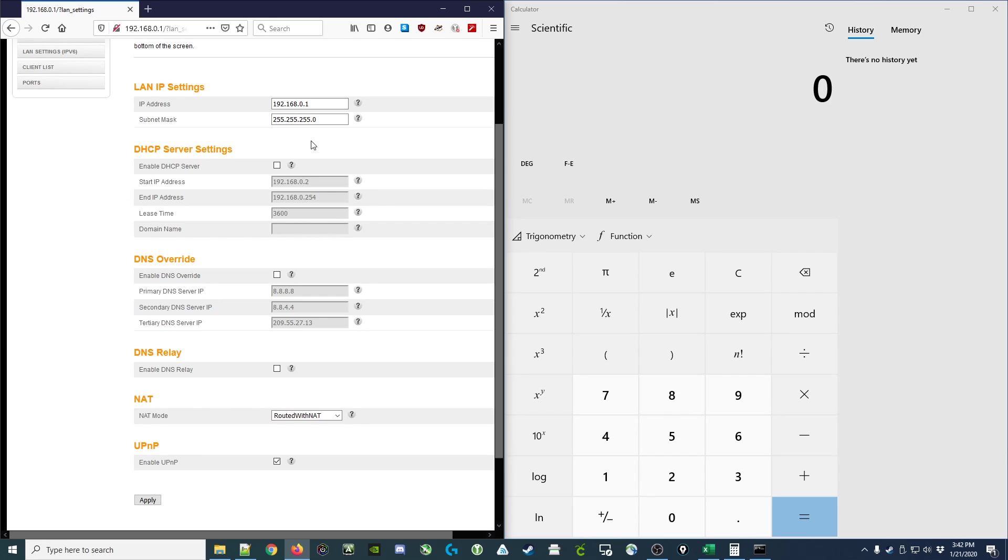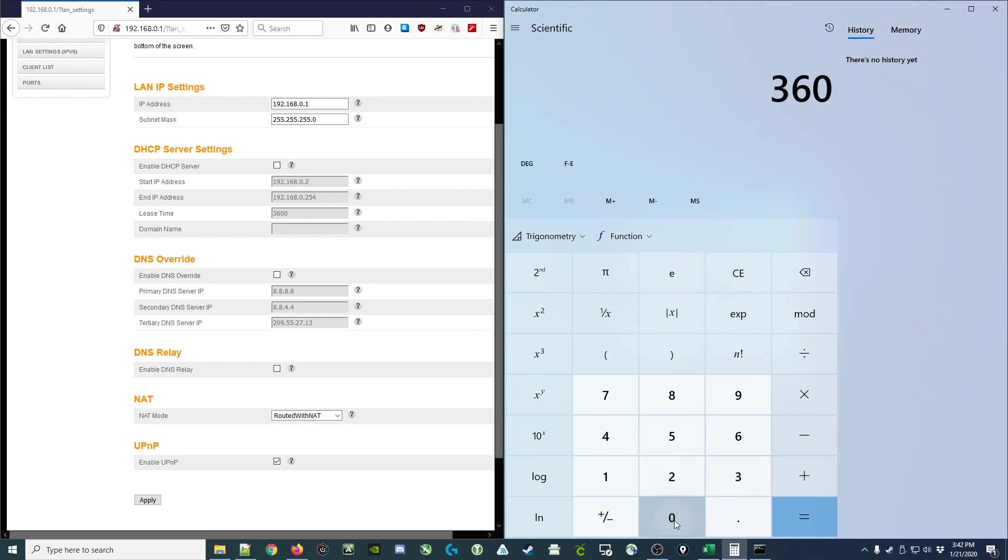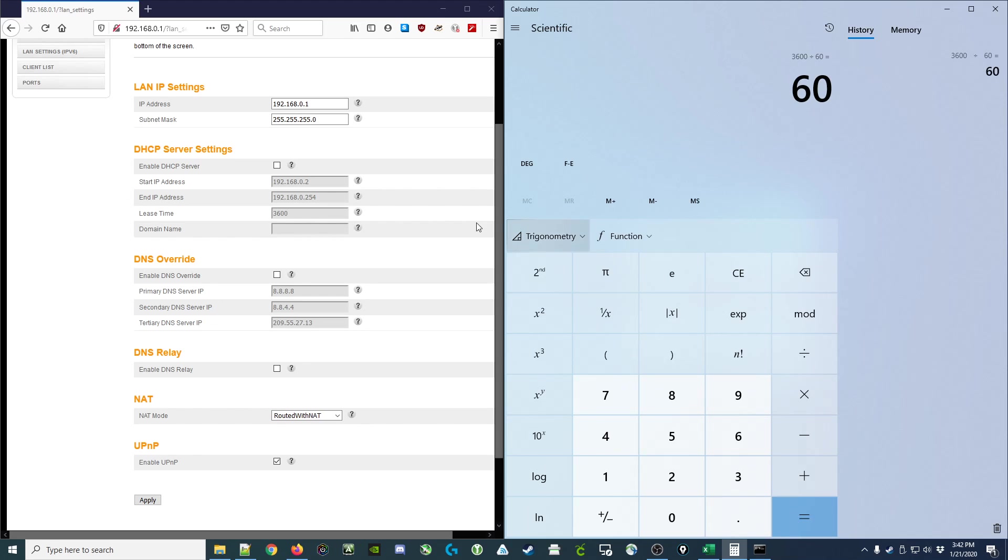They default to a lease time of one hour. We know this because this is the number of seconds, and 3,600 seconds divided by 60 gives us 60 minutes. This 60-minute lease time is a good generic value for a router when they don't know how often it's going to be used.